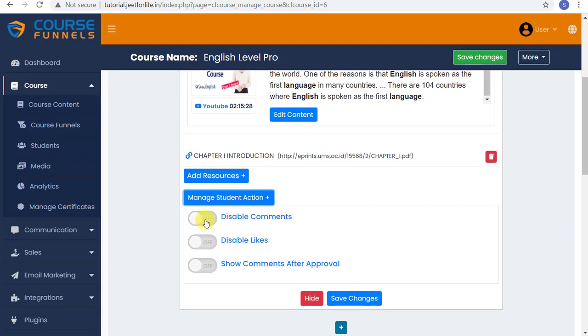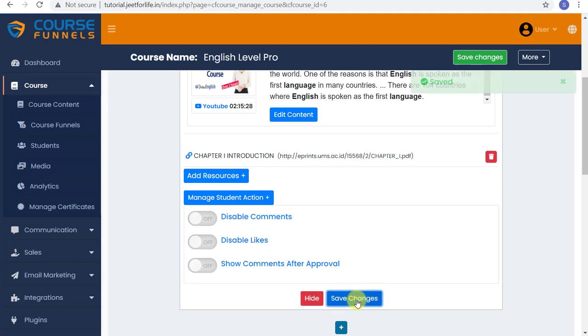Here in Manage Student Action, you can choose to disable your students' comments, likes, and show comment after approval. However you want it. And when that's done, just save changes.